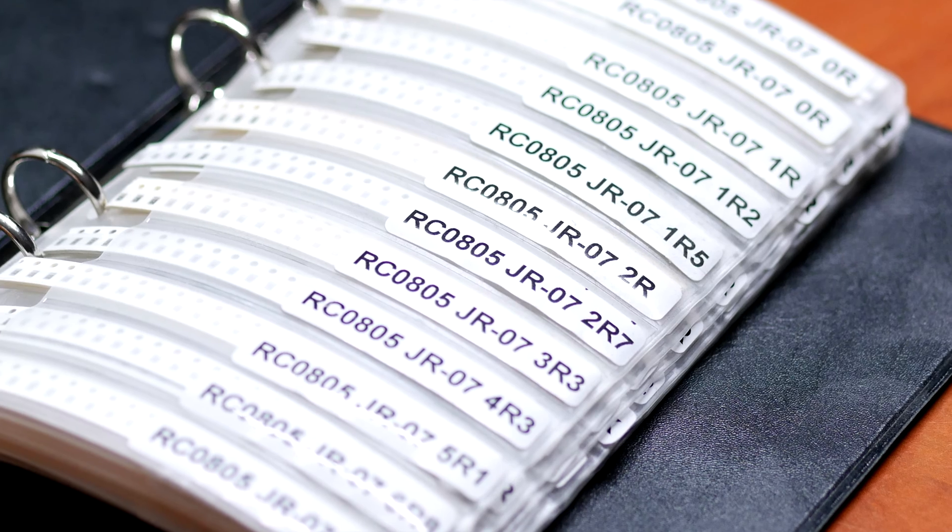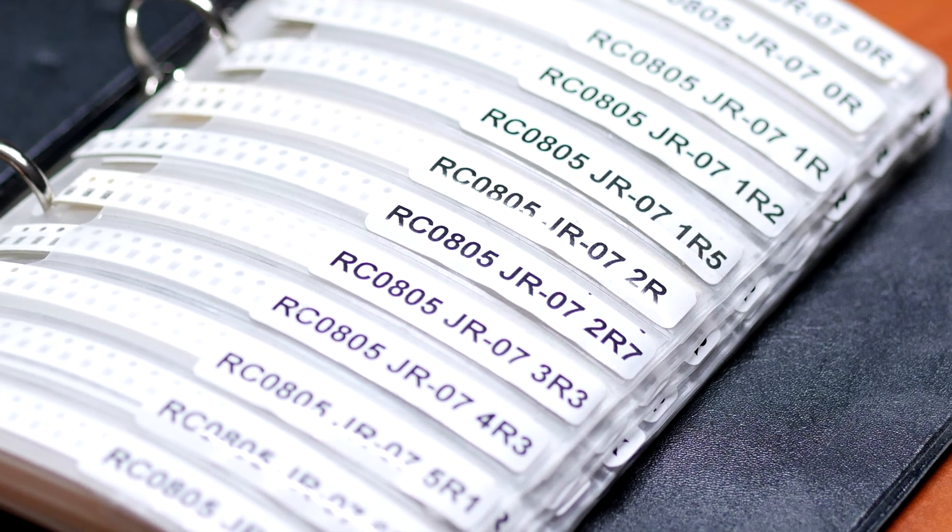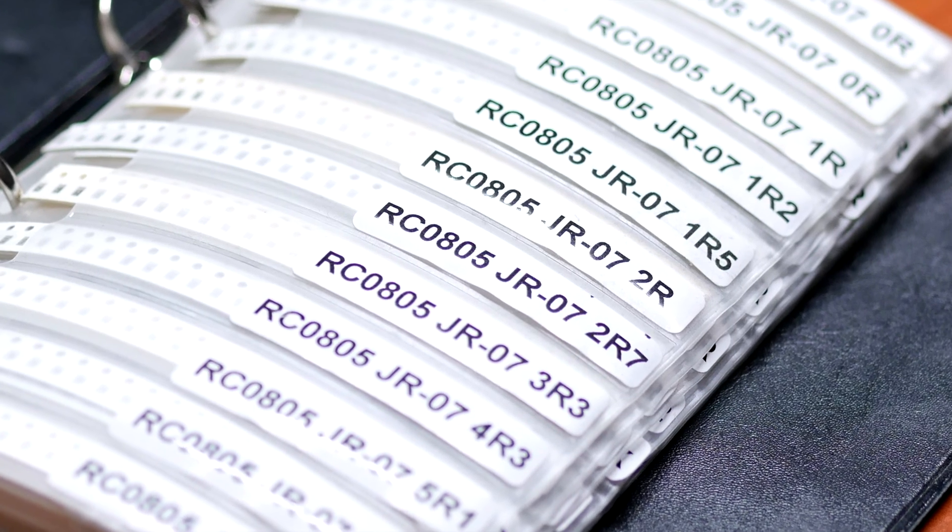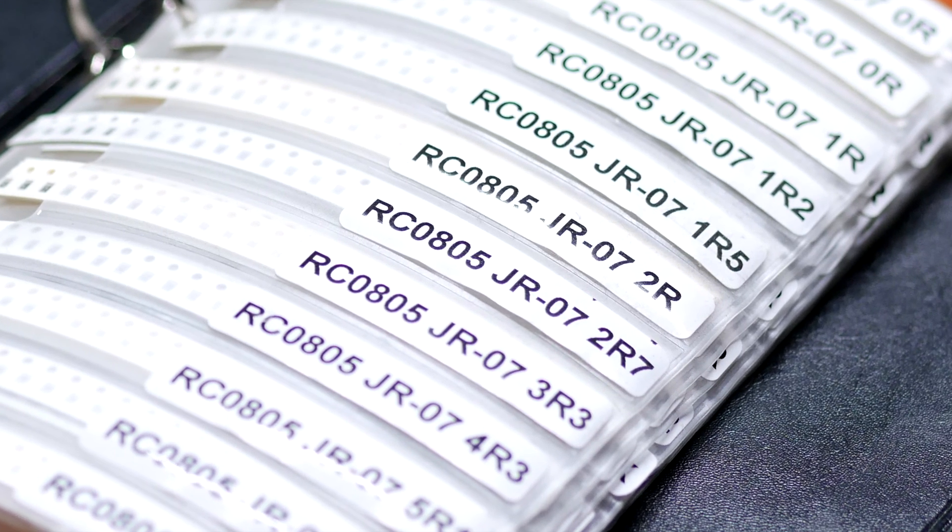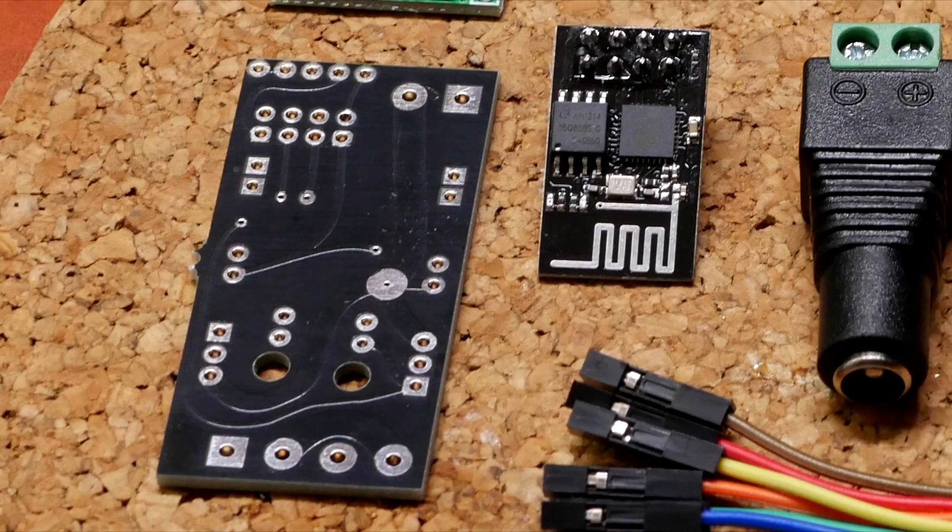You don't necessarily need the resistors on the board. Previous revisions also didn't have them, but they might give the ESP01 some extra protection in the long run. So you can either solder the terminals or put the resistors on there.